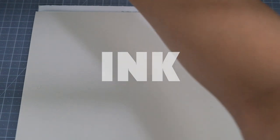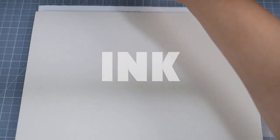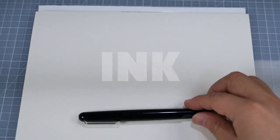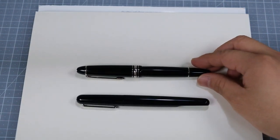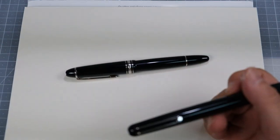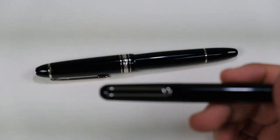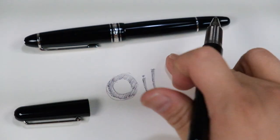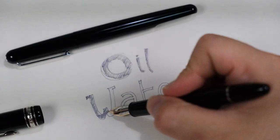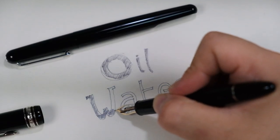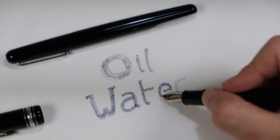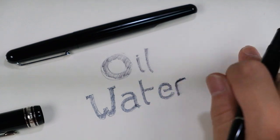First of all, ink that uses a fountain pen is very different from ink that uses a ballpoint pen. Ballpoint pen uses oil-based ink, which is waterproof and quick to dry. Fountain pen uses water-based ink, which is not waterproof and slow to dry.